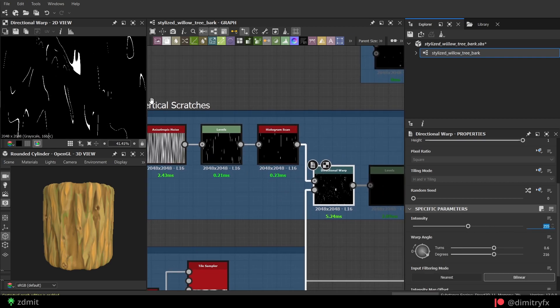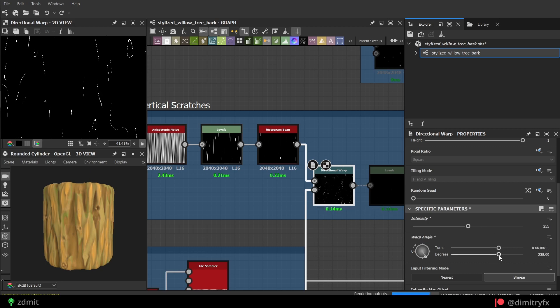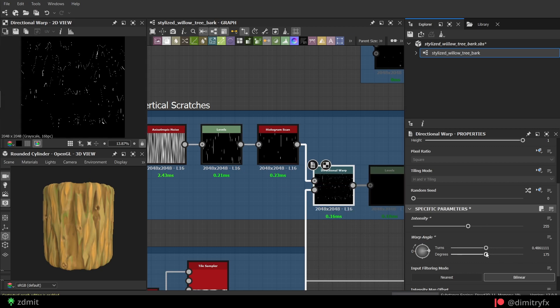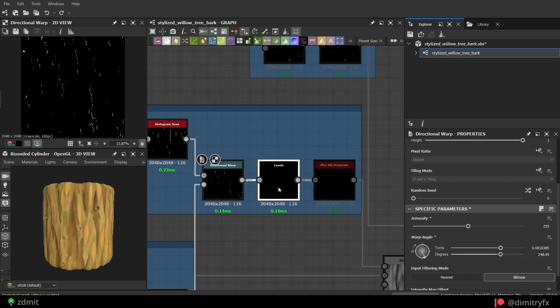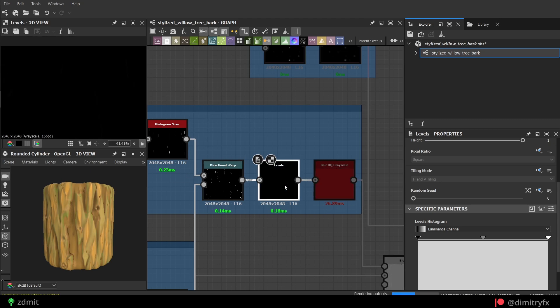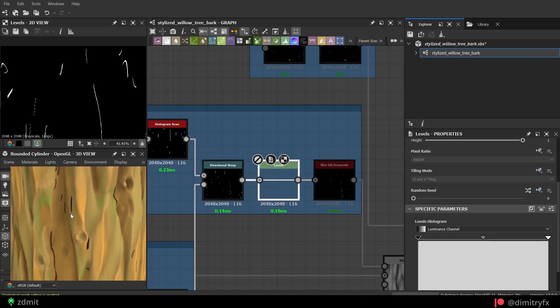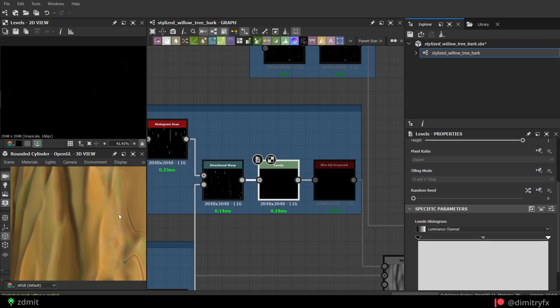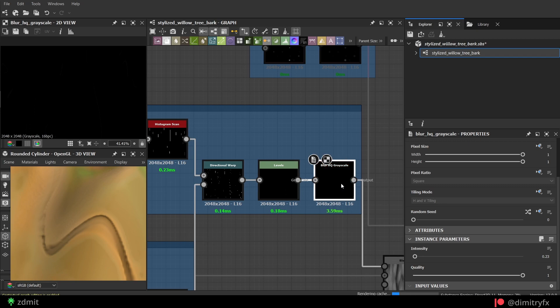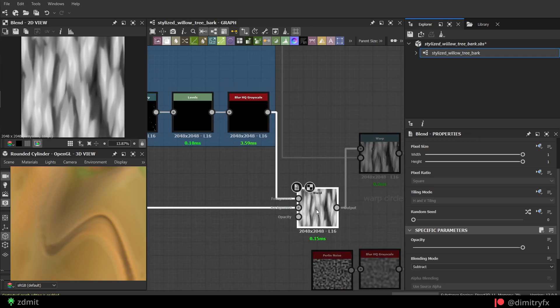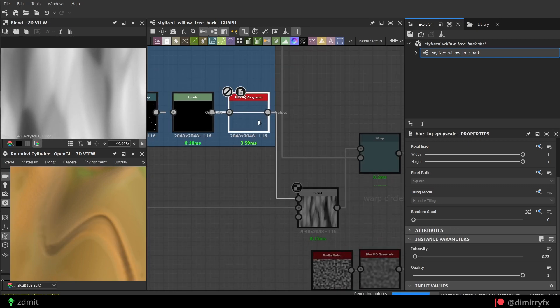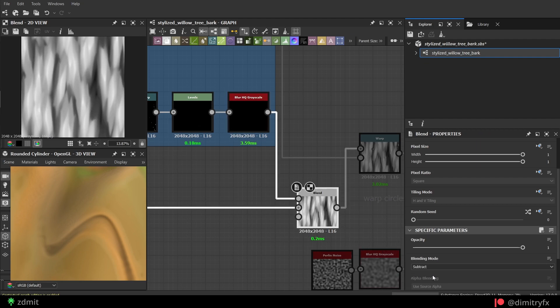In the directional warp node, I set value to 255 and play around with the angle to get the look I want. Then add levels node to control scratches depth as by default it was too deep, and blur it a little bit. To combine the base shape with scratches, blend node with the subtract mode was used.